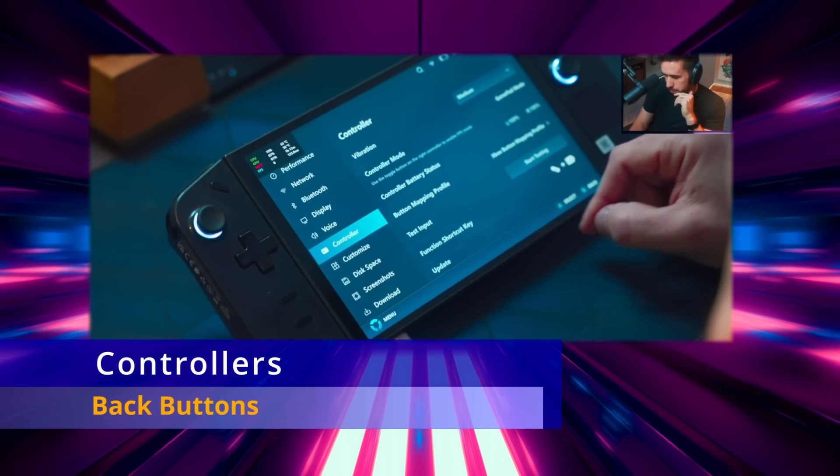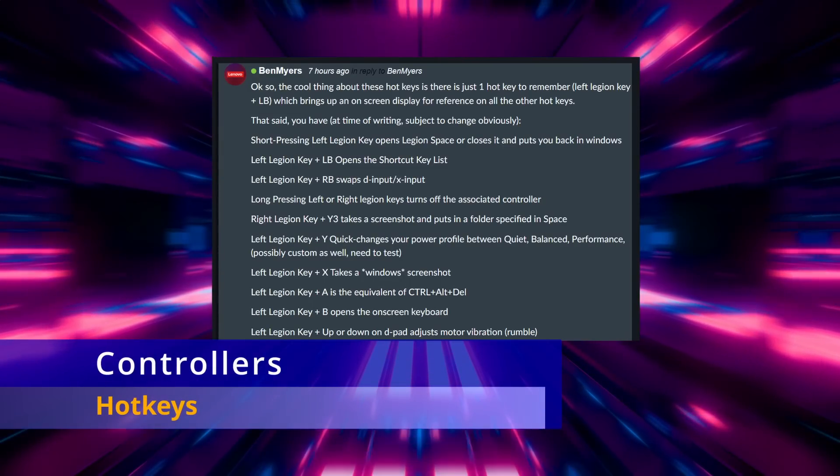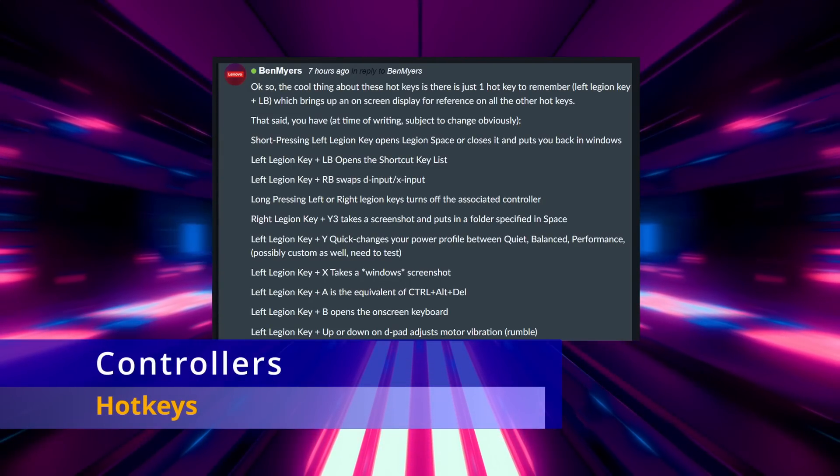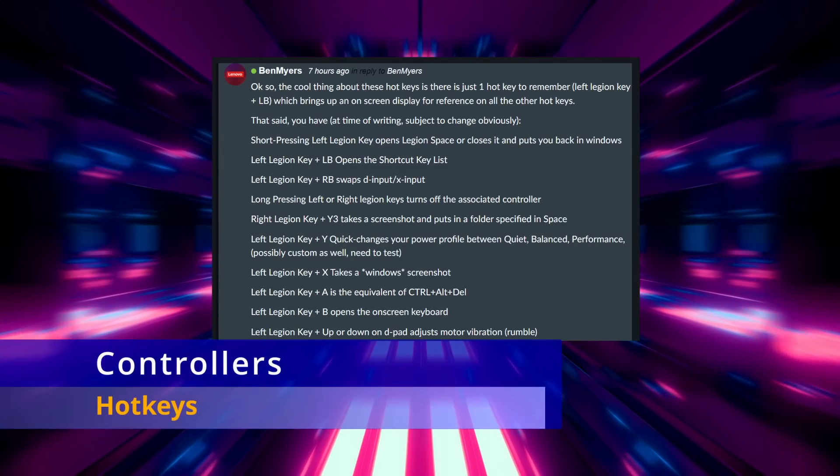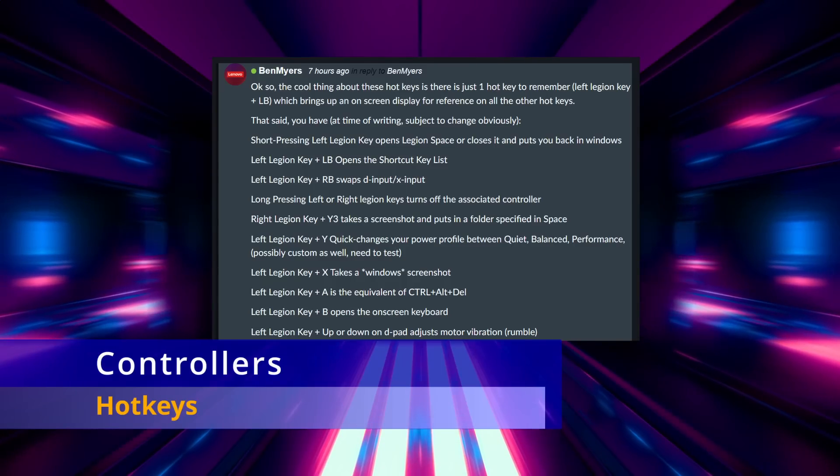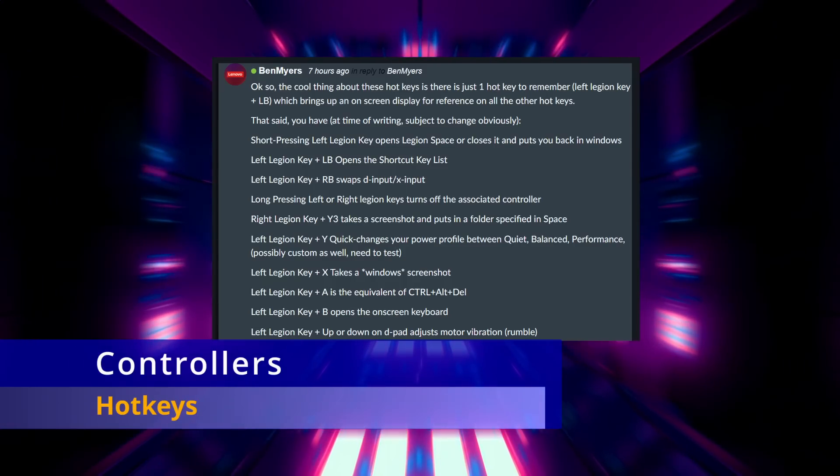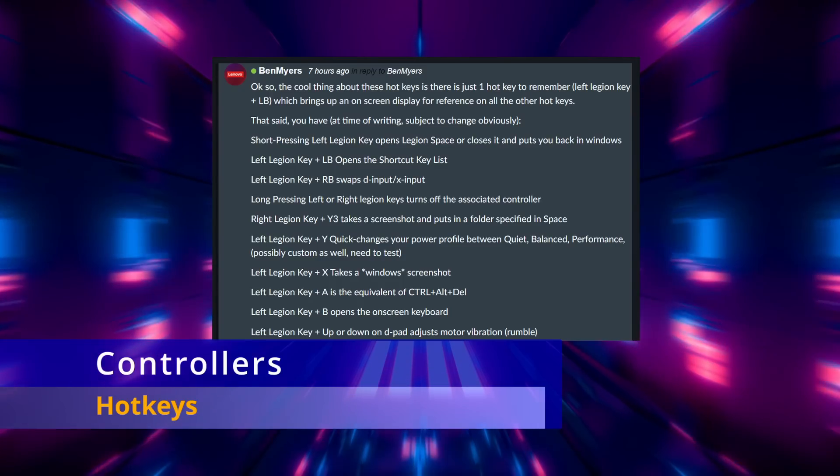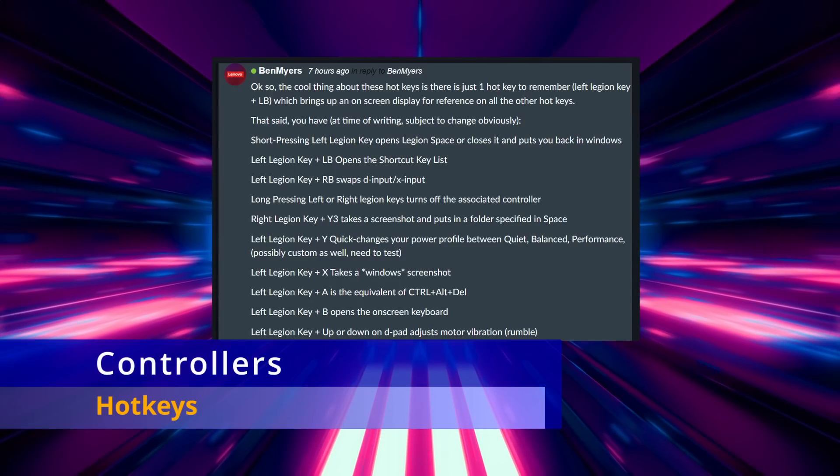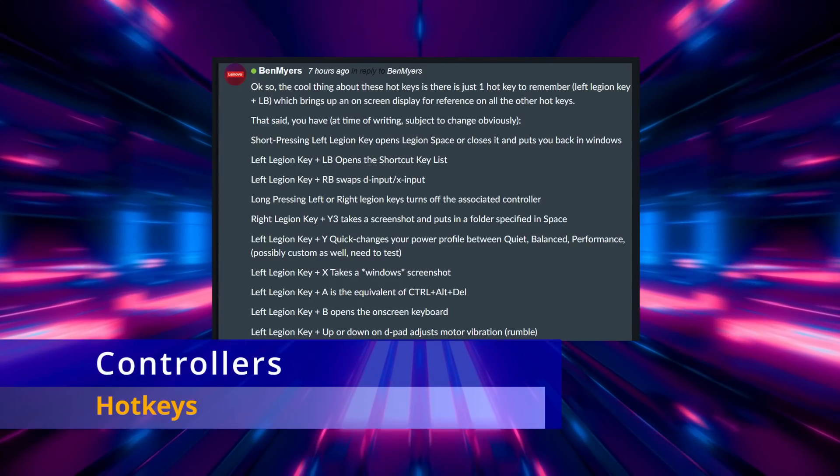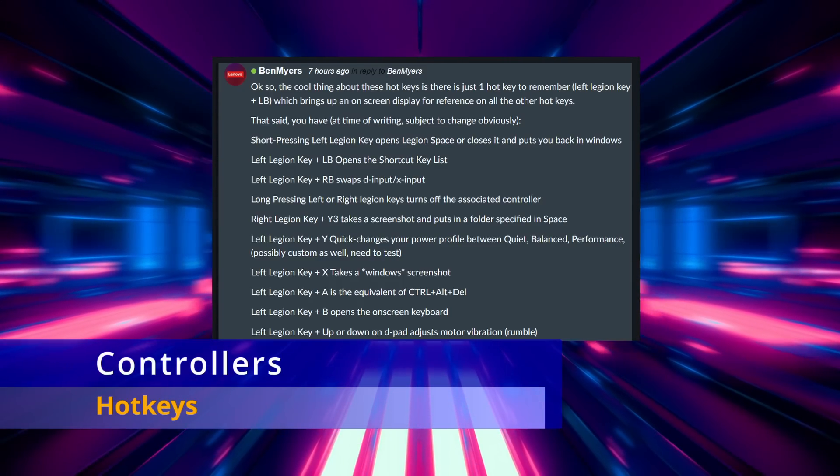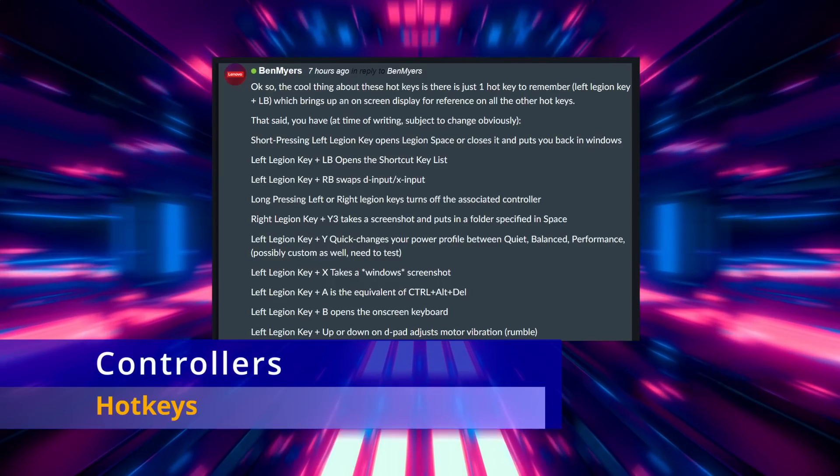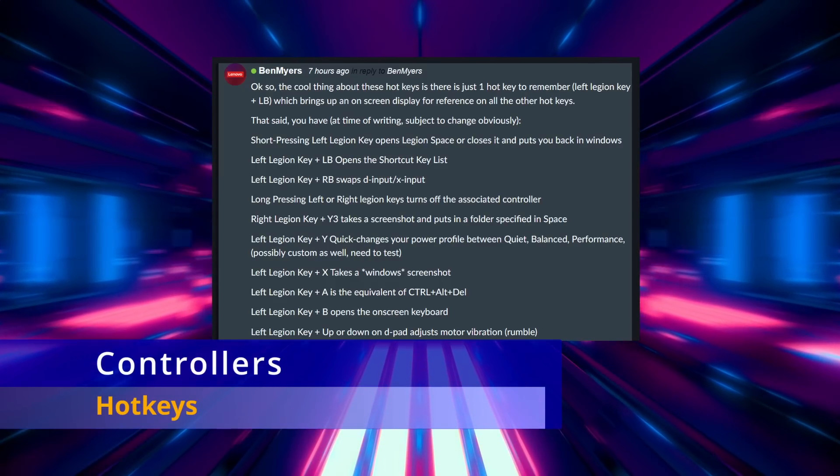There was also talk about hotkeys. Turns out that the select and start, or they refer to it as the Legion left and Legion right keys, have a lot of built-in combinations for the hotkeys such as switching between desktop and gamepad mode, switching power profiles, using the on-screen keyboard, and many others.